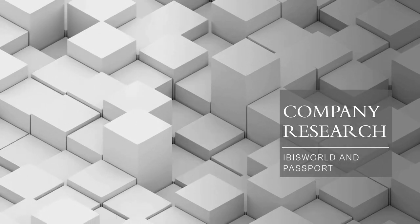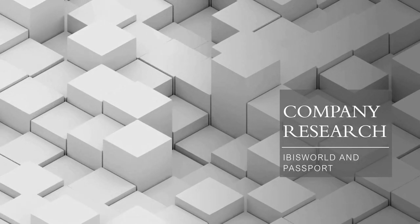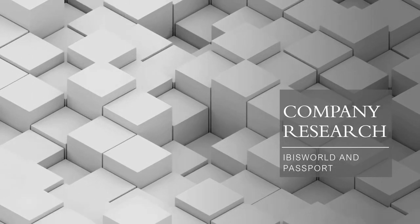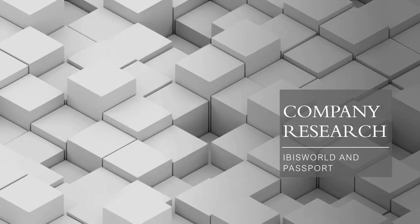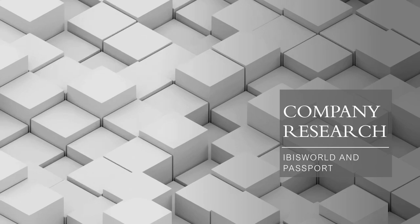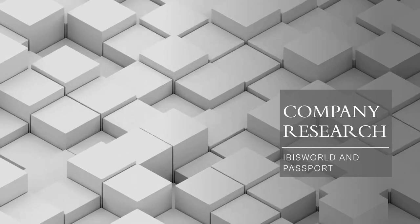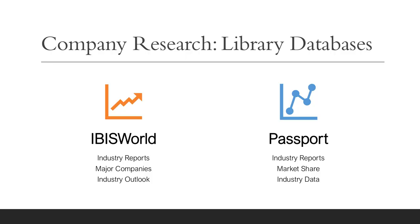Welcome to this video on company research. In this video, we're going to look at researching the industry the company operates in. To do this, we're going to look at two library databases.